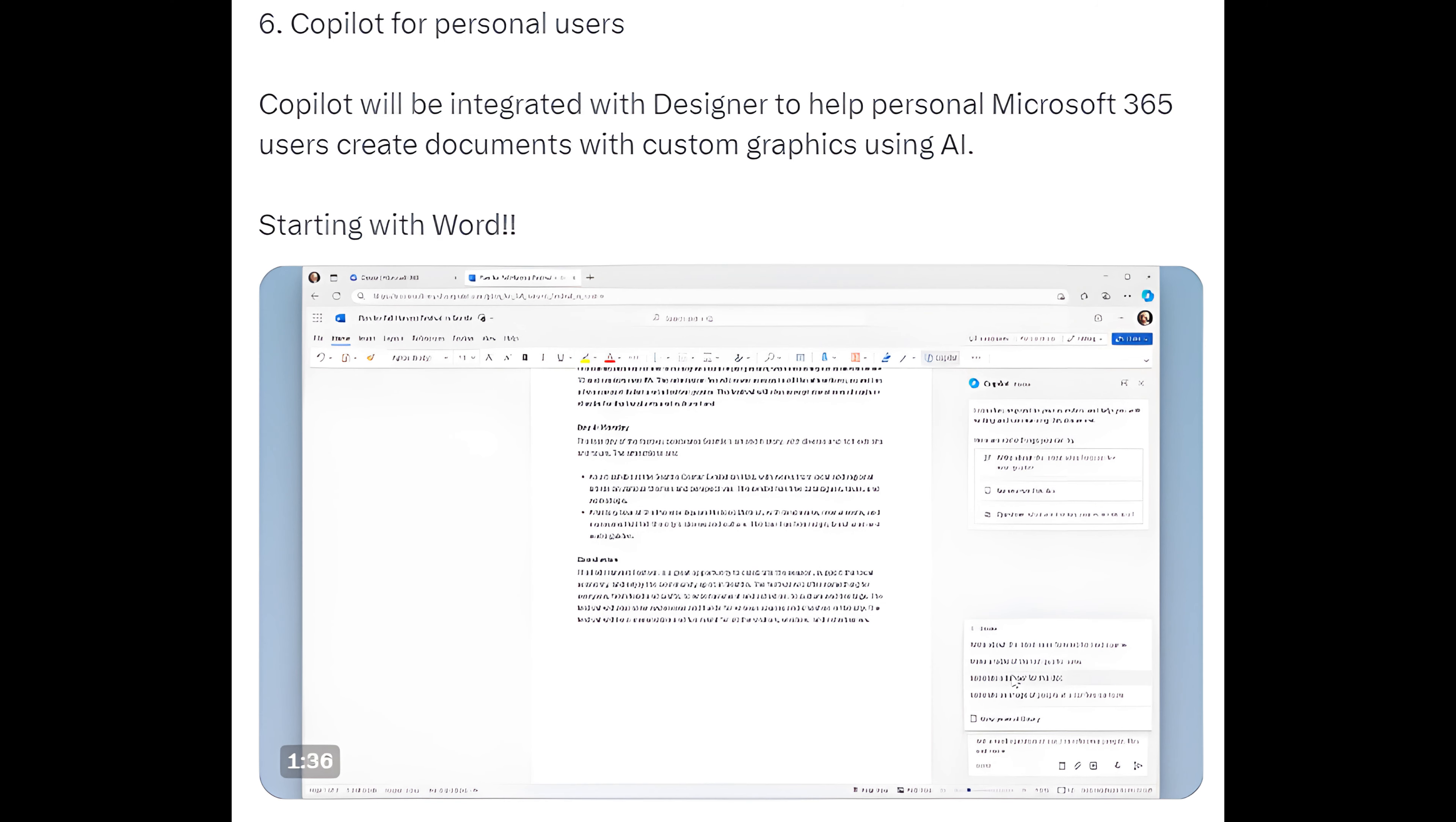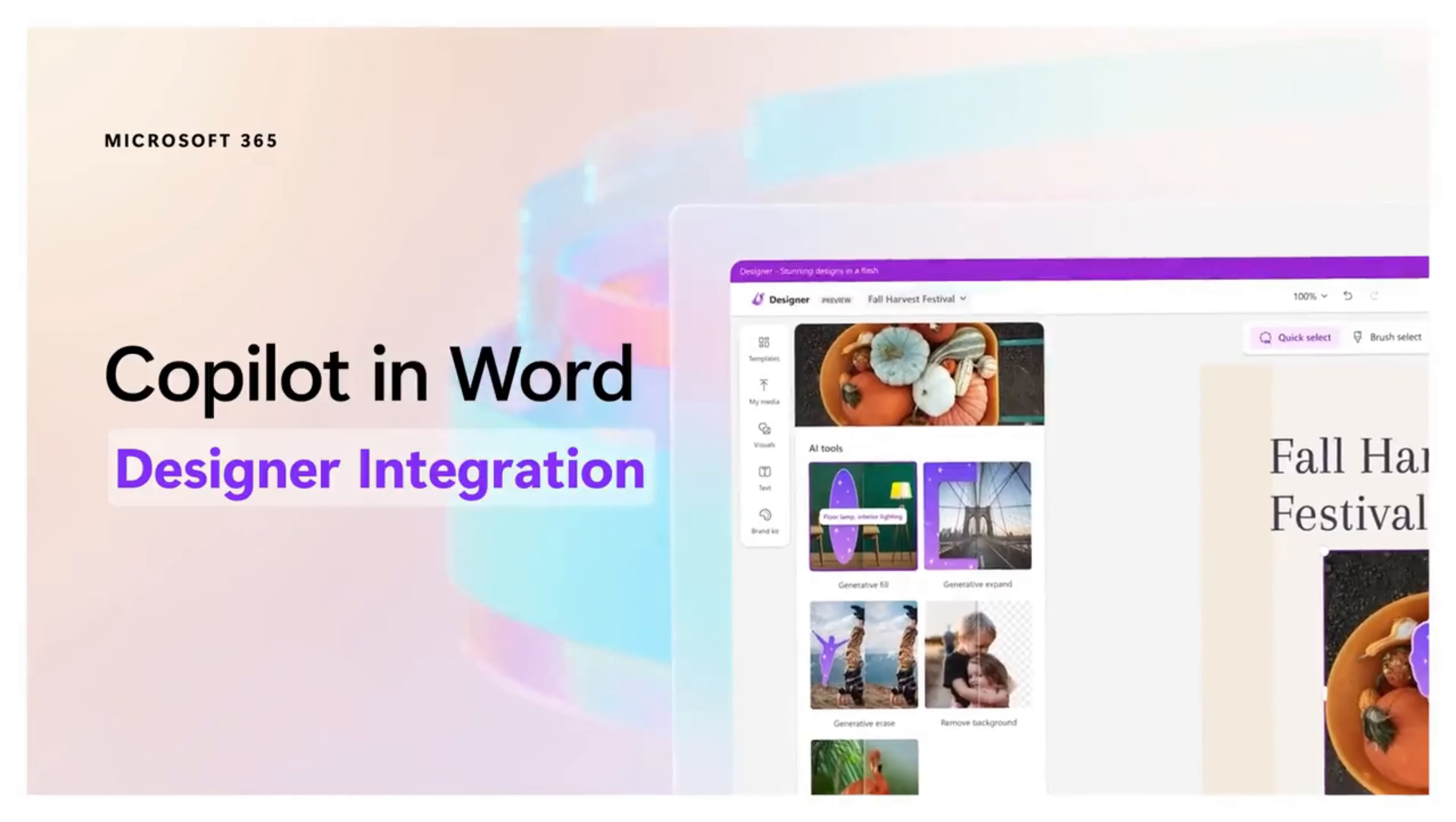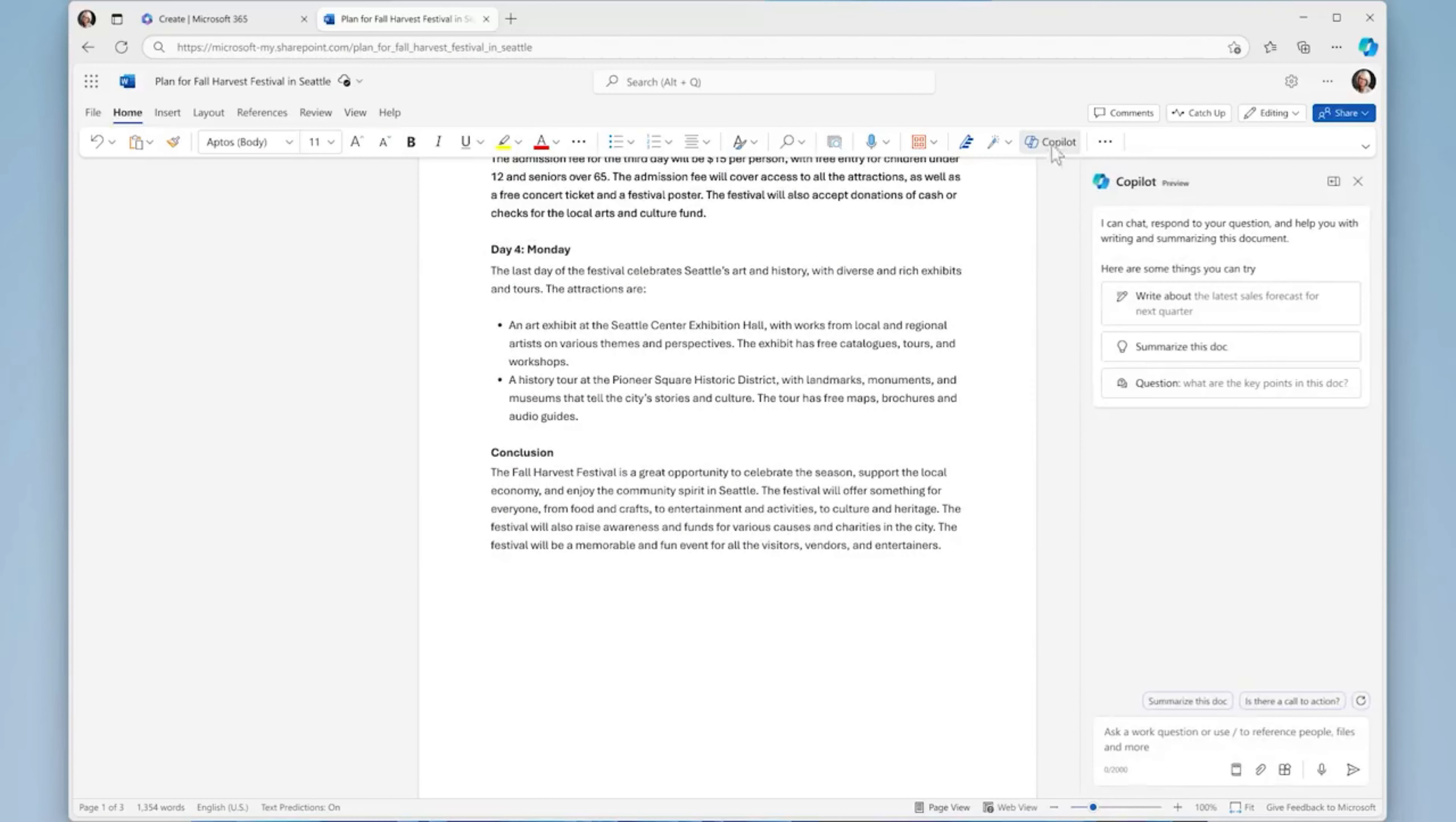6. Copilot for Personal Users: Copilot will be integrated with Designer to help personal Microsoft 365 users create documents with custom graphics using AI, starting with Word.